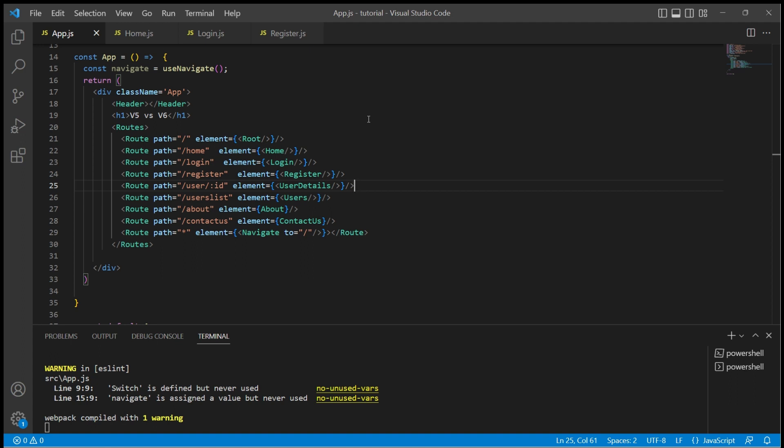In version 6, useHistory is no longer available. We have useNavigate hook to achieve the same. Let's see how we can use it.